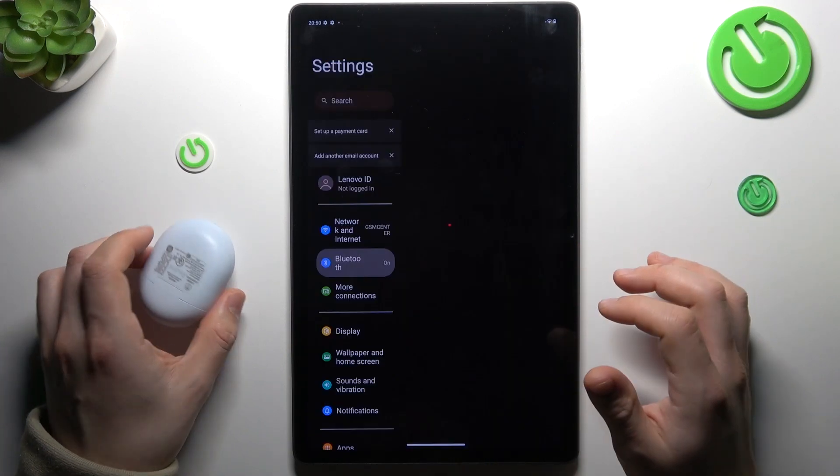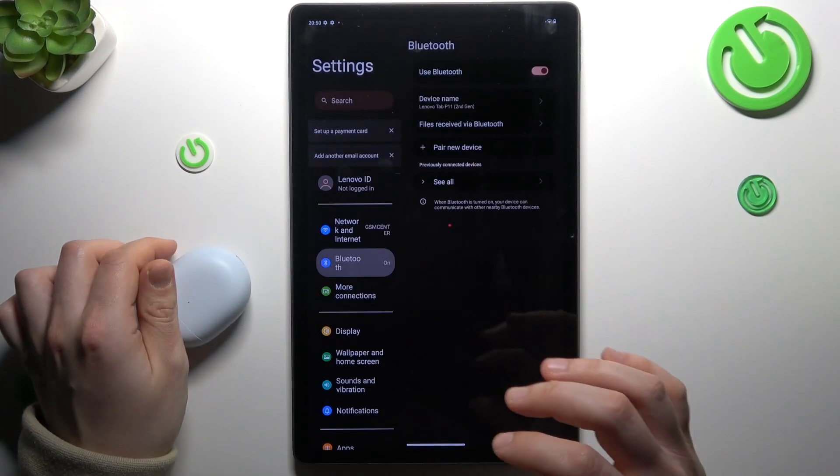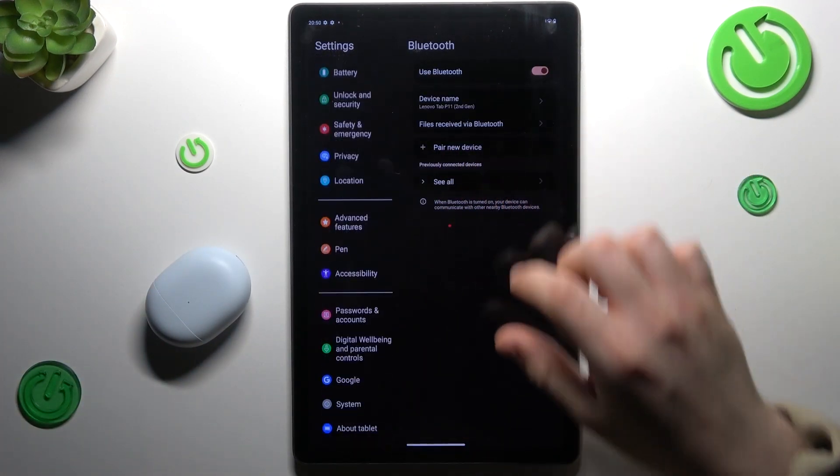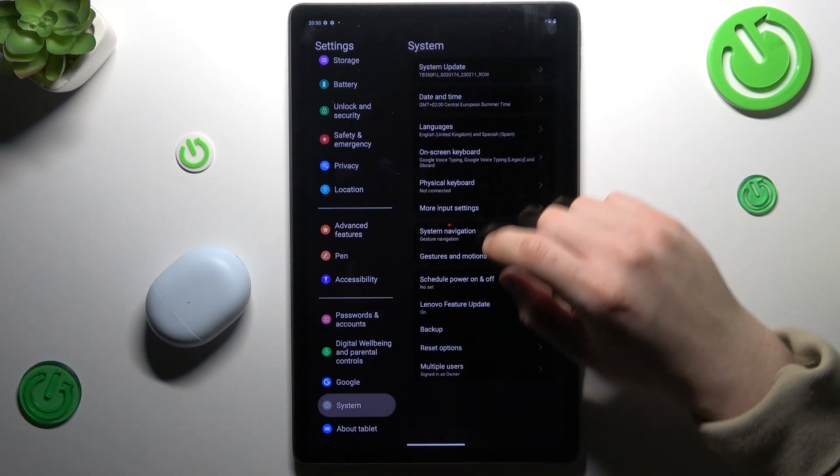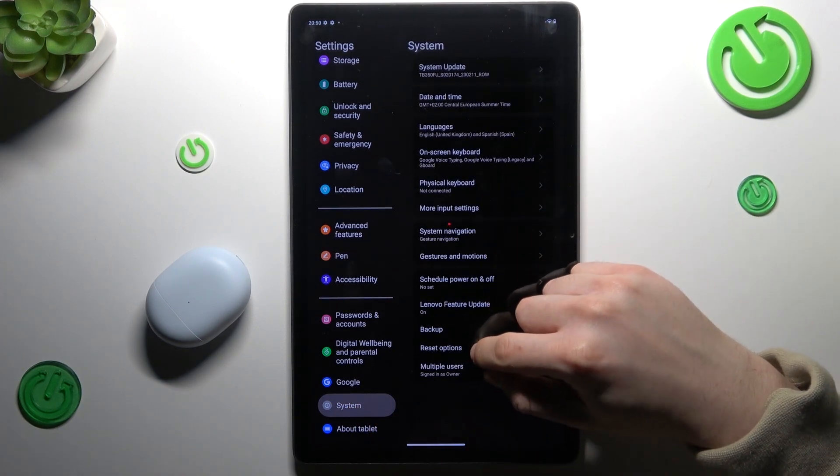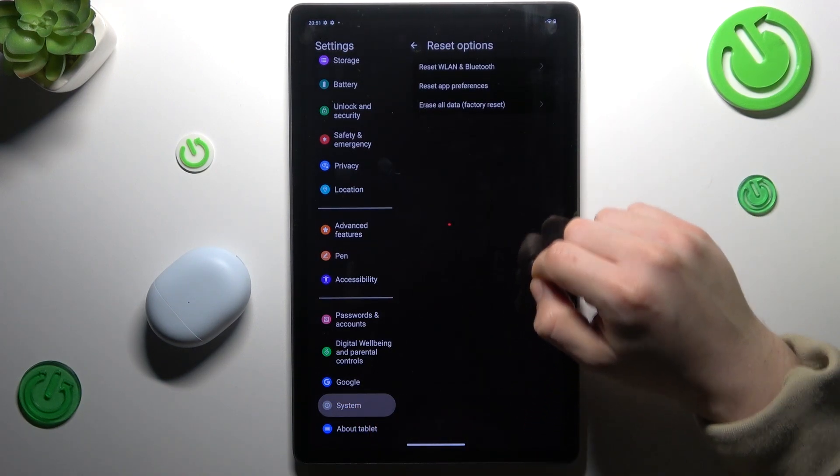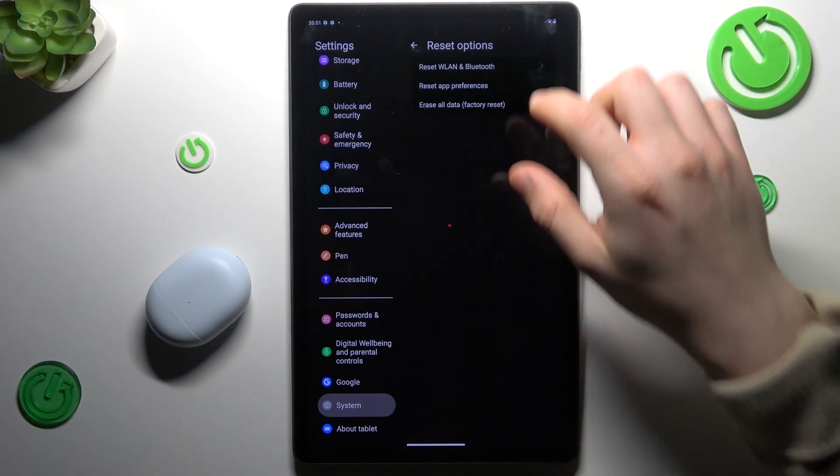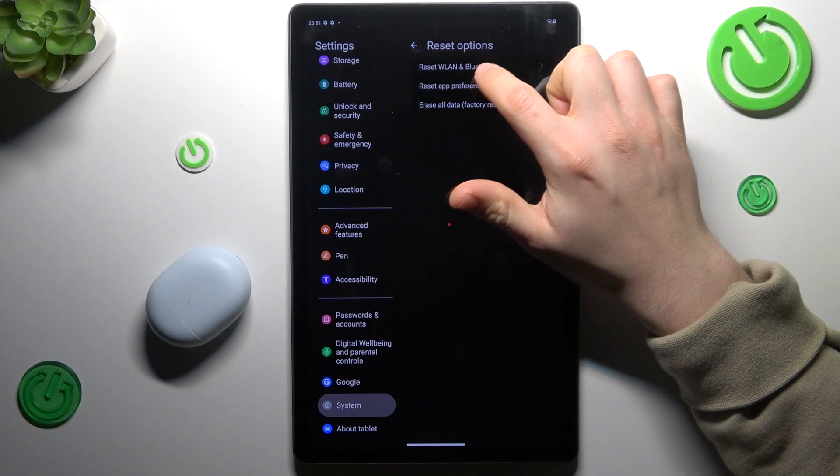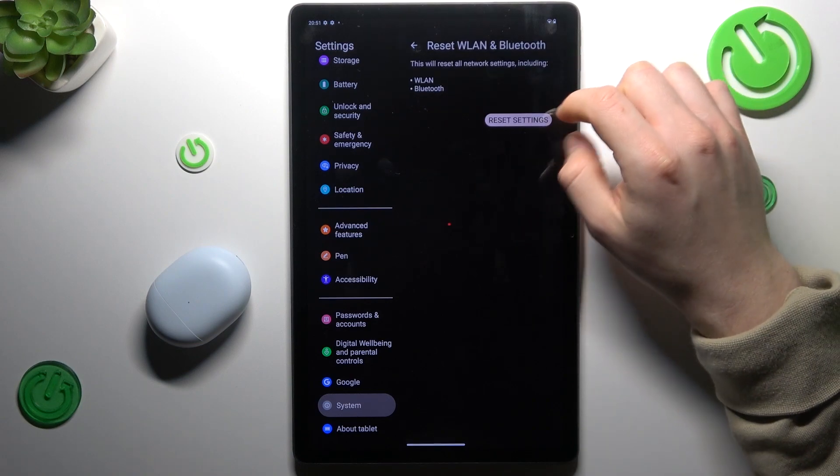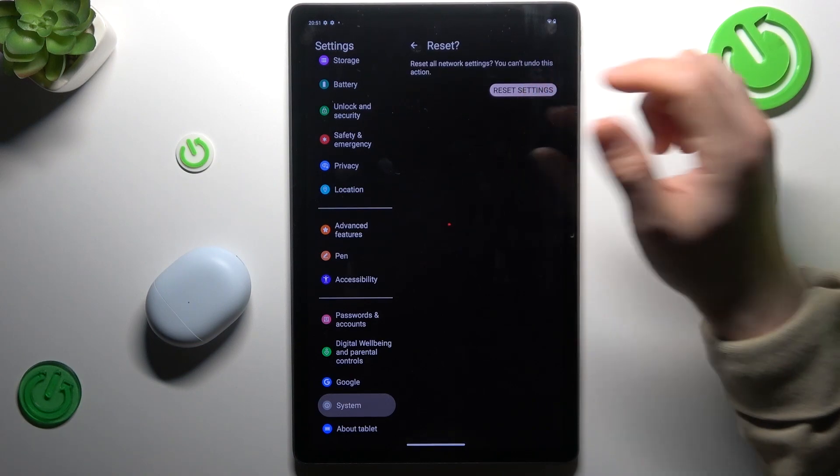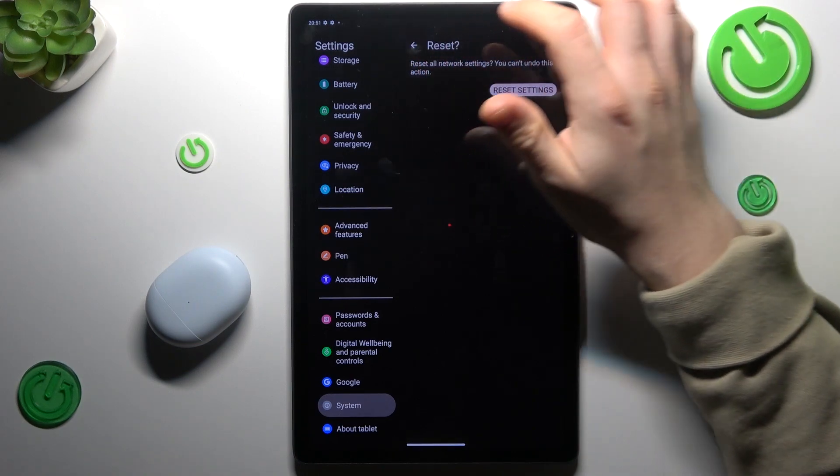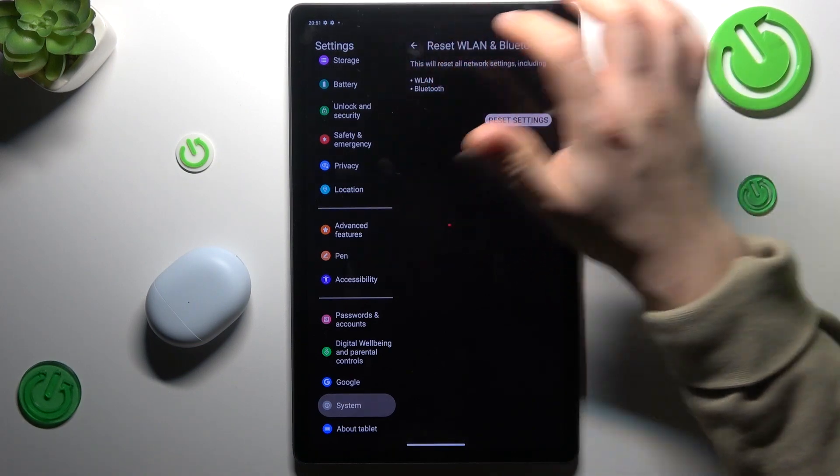Okay, so after that if you still don't have your device on the Bluetooth list, go to the settings, slide down to the system and choose reset options. Now tap on the reset Wi-Fi and Bluetooth and choose reset settings. Reset settings again, look for your device.